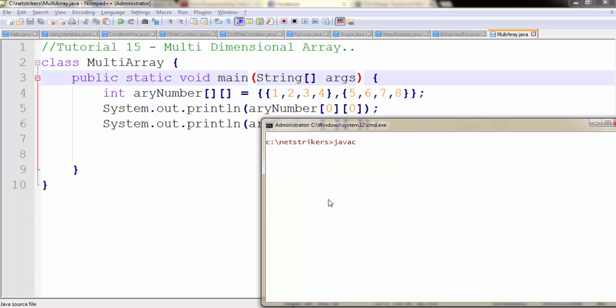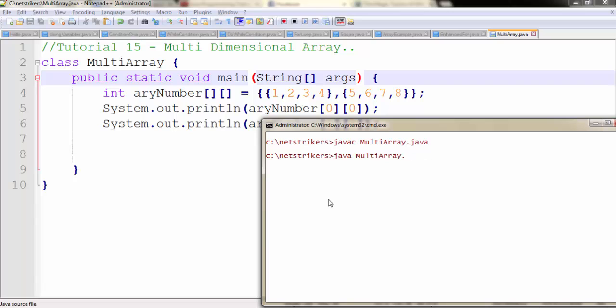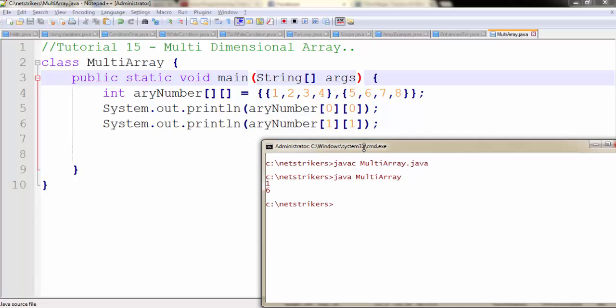Let's compile our code: multiarray.java. Now let's run our code: MultiArray. As you can see, 1 and 6 are printed here.